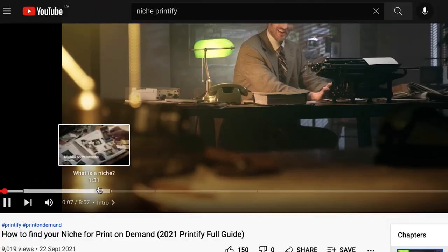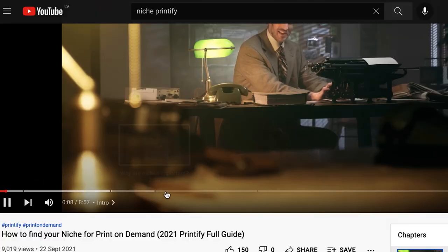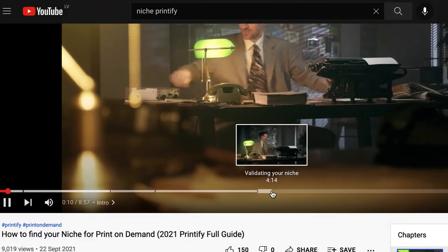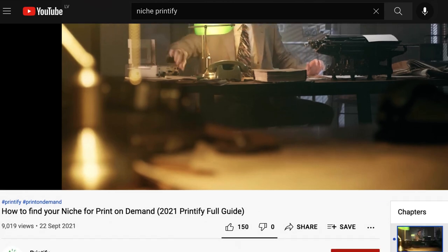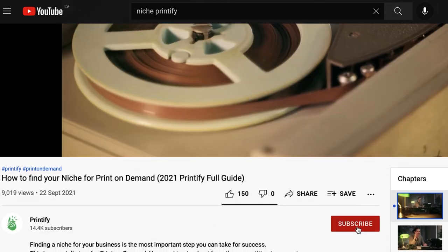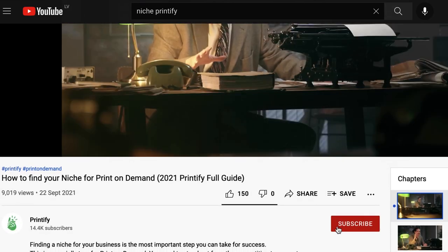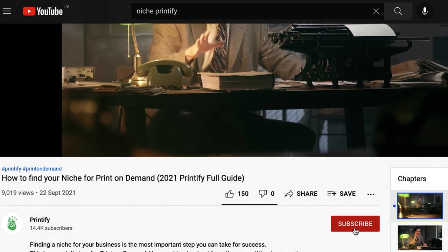On the timeline of this video you'll find chapters for each of the subjects we're going to cover. Feel free to navigate through if you already know some topics, and subscribe if you'd like to stay in the loop with our latest guides and tutorials. So now on to the good stuff.